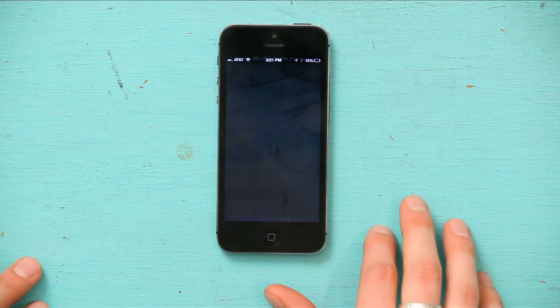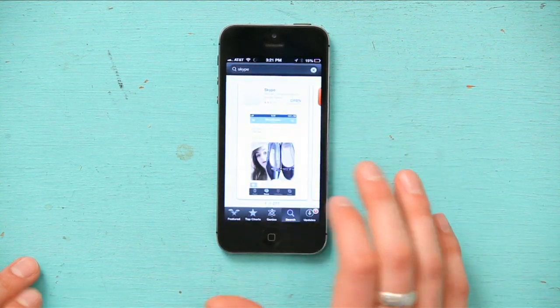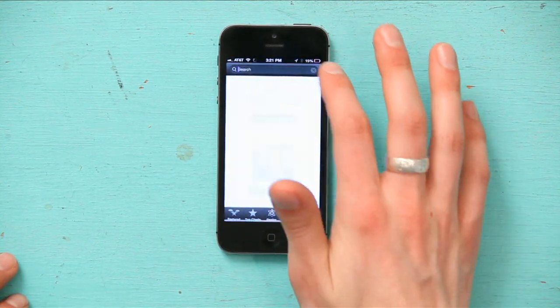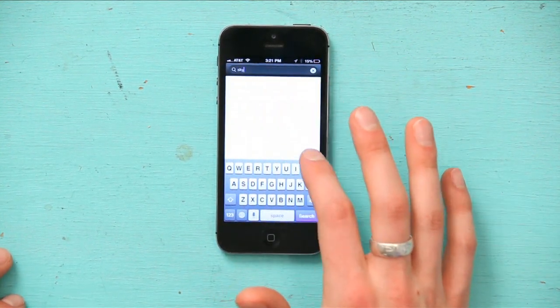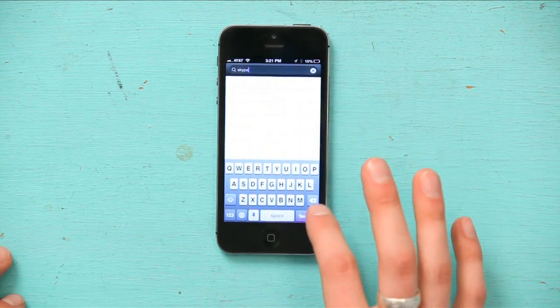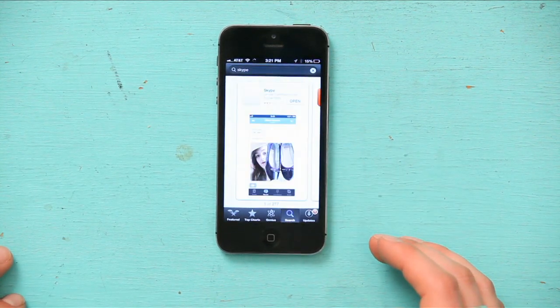Slide to unlock. Go to the App Store and tap search. Up at the top, just type in Skype and tap search. You see Skype here. If you didn't have it on your phone, it would say install.